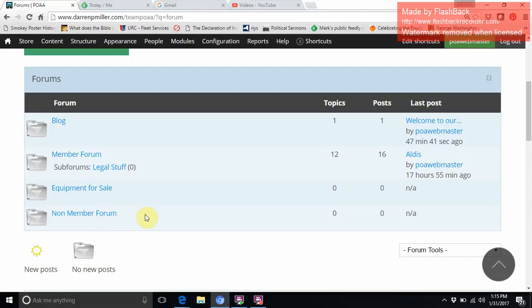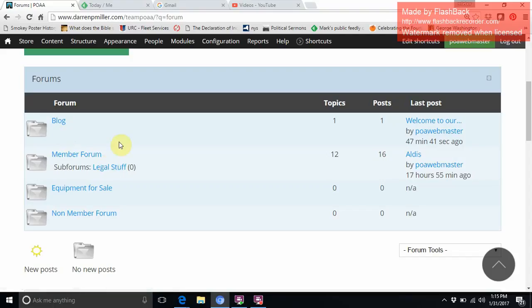This will be a work in progress. Equipment for sale, that is self-explanatory. The blog is set up for our board of directors and administrators to post a blog. I posted a blog earlier today welcoming everyone to the new website.